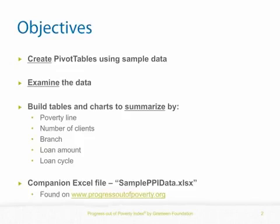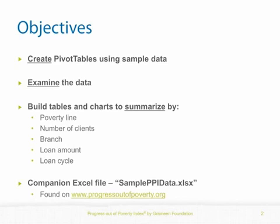If you'd like to follow along with this guide on your computer, take a moment to open the companion Excel file titled sampleppidata.xlsx. It can be found on our website at www.progressoutofpoverty.org.